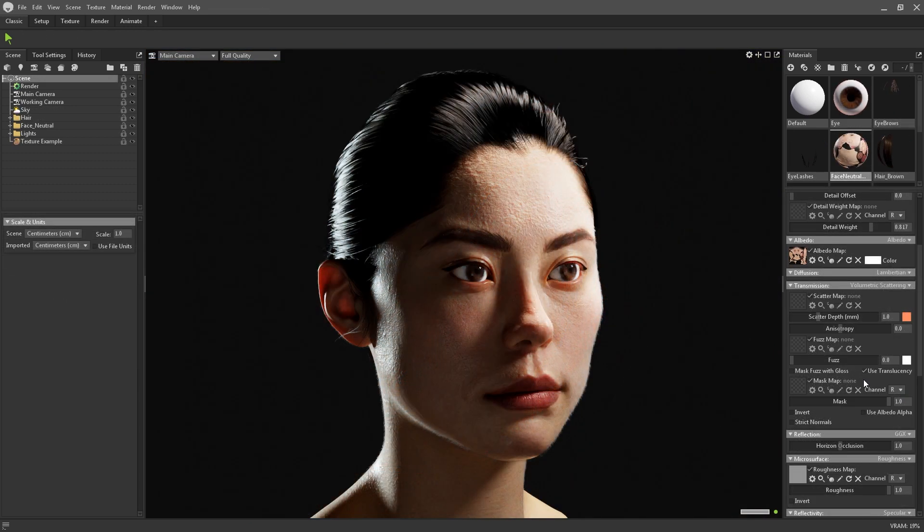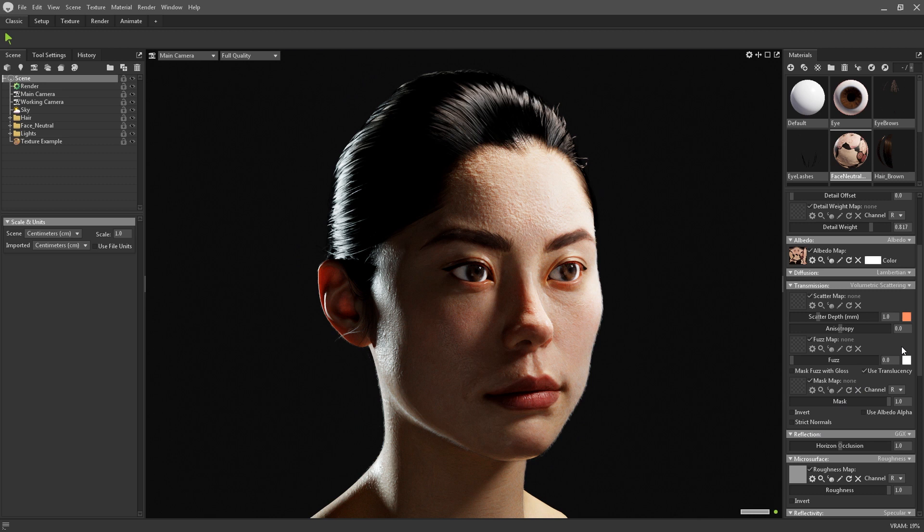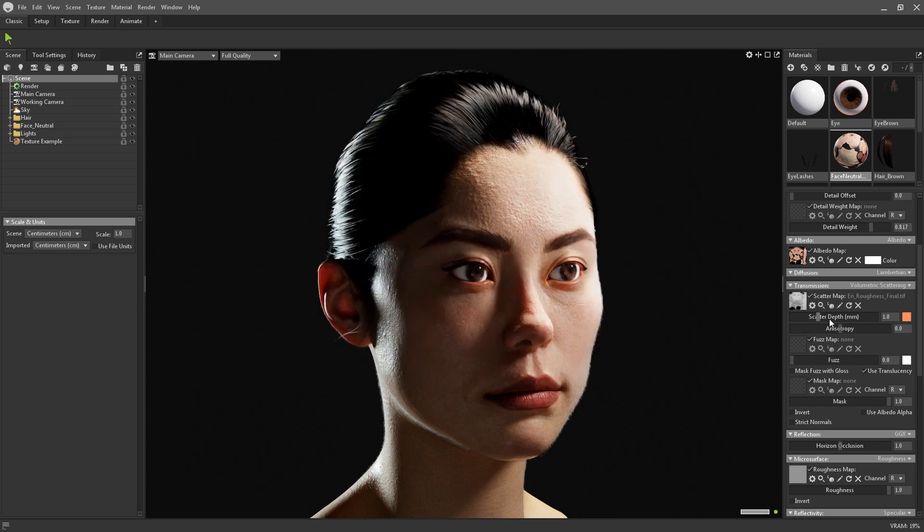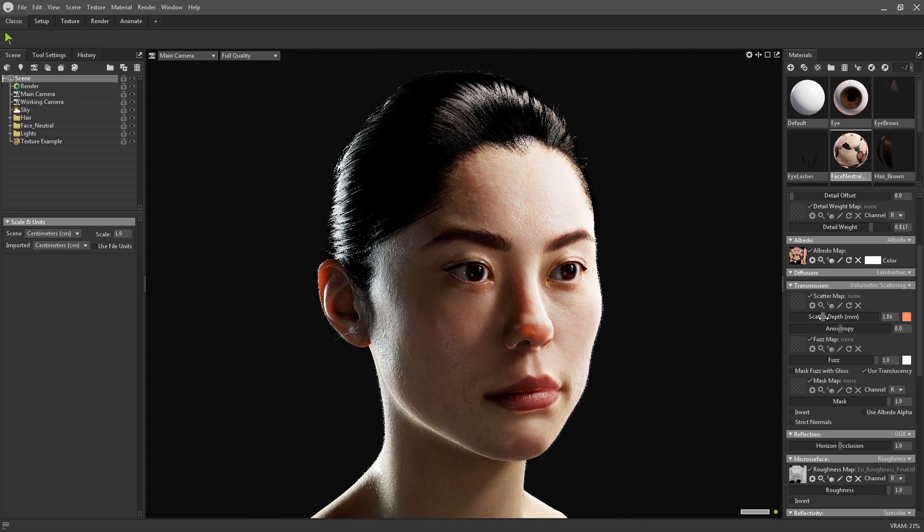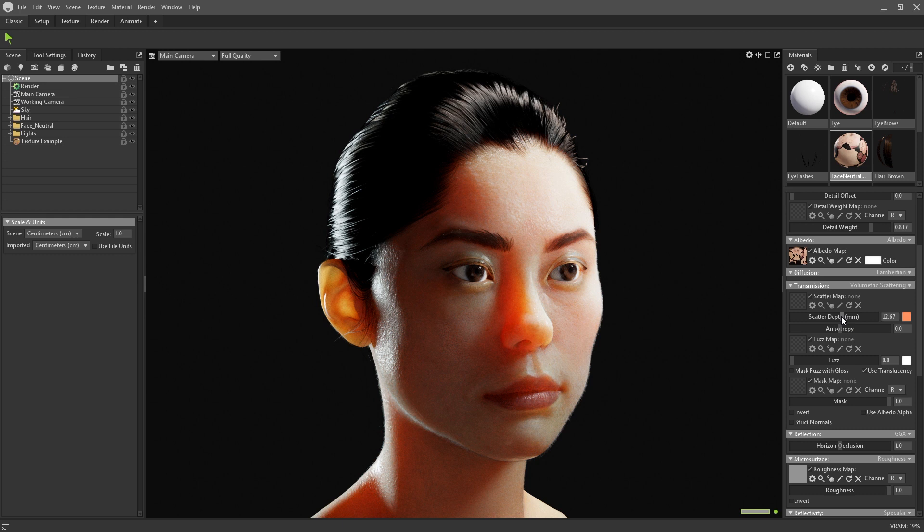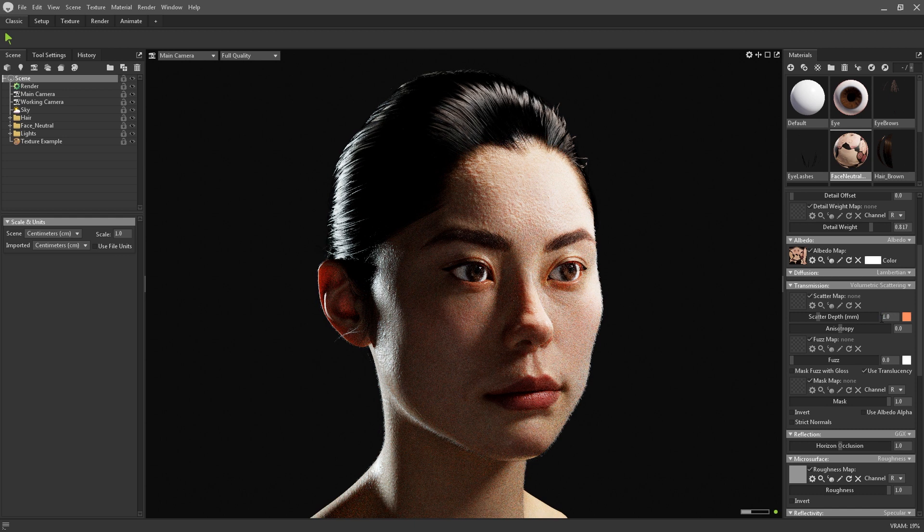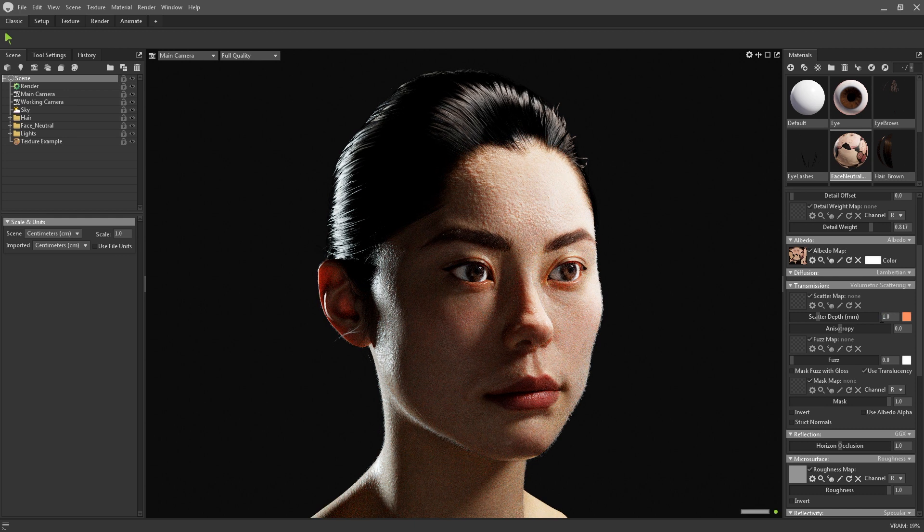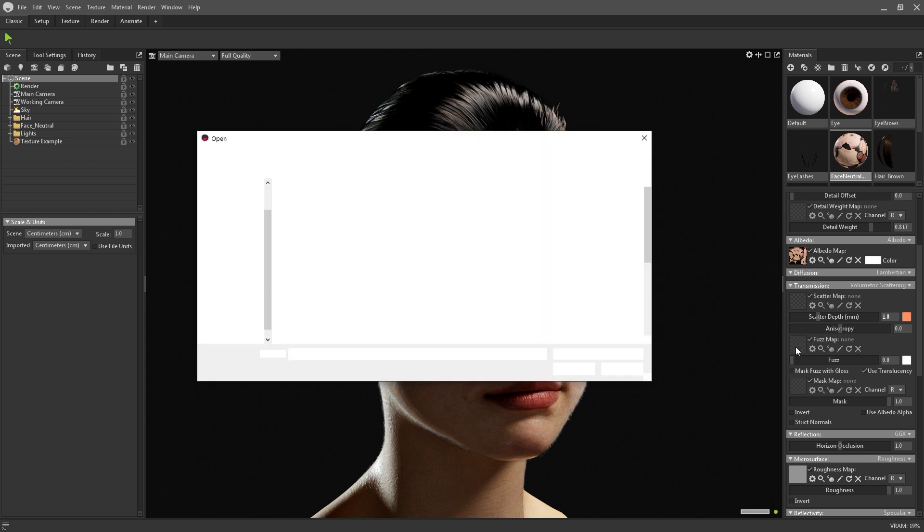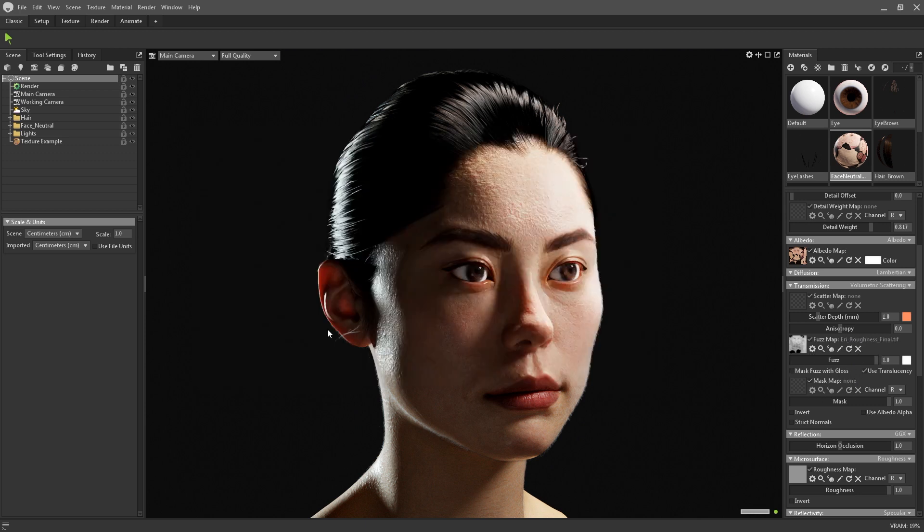Once subsurface is selected, the transmission module will now be populated with additional settings. It's worth noting that both subsurface scattering and volumetric scattering both have very similar settings, the only difference being that the volumetric scattering has an additional slider to set the anisotropy. In these additional settings, you can supply a scatter map, or specify the depth and colour if you're not using one. Using a scatter depth of 1mm is usually sufficient here, but it can be increased for more exaggerated or stylised effects. Here you can also supply a fuzz map, and a mask map, which will mask between transmission and diffusion.